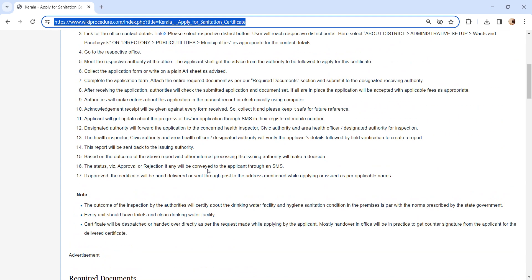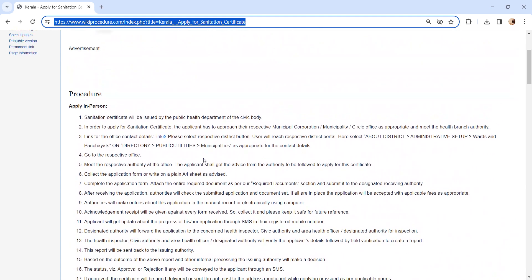The authority will check the submitted application and documents. If all are in place, the application will be accepted. Pay the applicable fee to the concerned officer. Authority will make entries about this application in the manual record or electronically using computer.